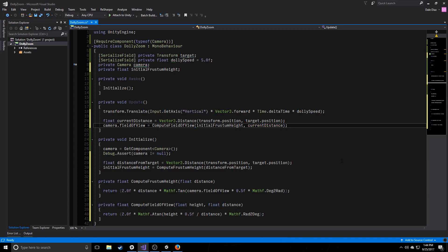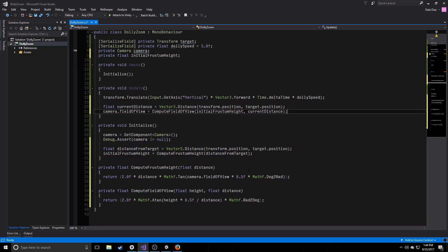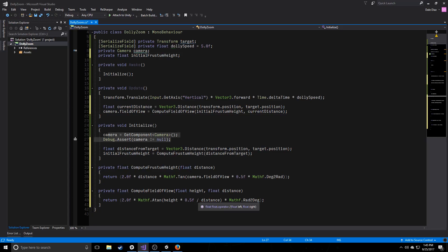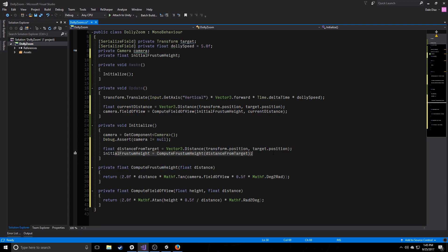So, just a quick overview of this. I know this is kind of a lot of what we're going to do, just because it involves some transcendental math and terms you guys might not be familiar with. At the beginning, we grab a camera, the camera that we know we're supposed to have, we take our target, which we specified in the inspector, we compute a distance from that. Based off of that distance, we compute what our initial frustum height is, and then we cache that for later.